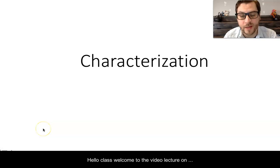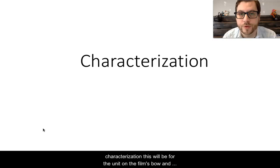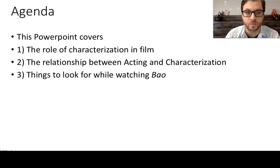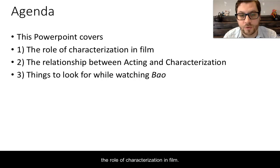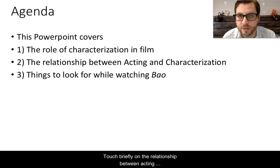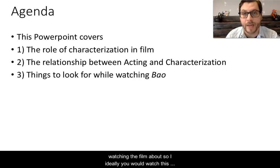Hello class, welcome to the video lecture on characterization. This will be for the unit on the films Bao and Lost in Translation. This lecture in PowerPoint will cover the intro and basics to the role of characterization in film, touch briefly on the relationship between acting and characterization, and then things to look for while watching the film Bao. Ideally you would watch this before screening the film.